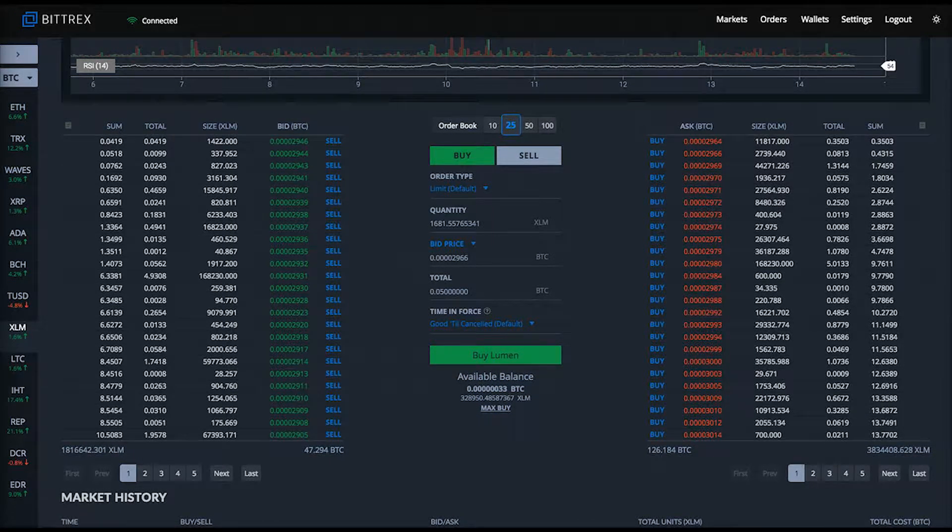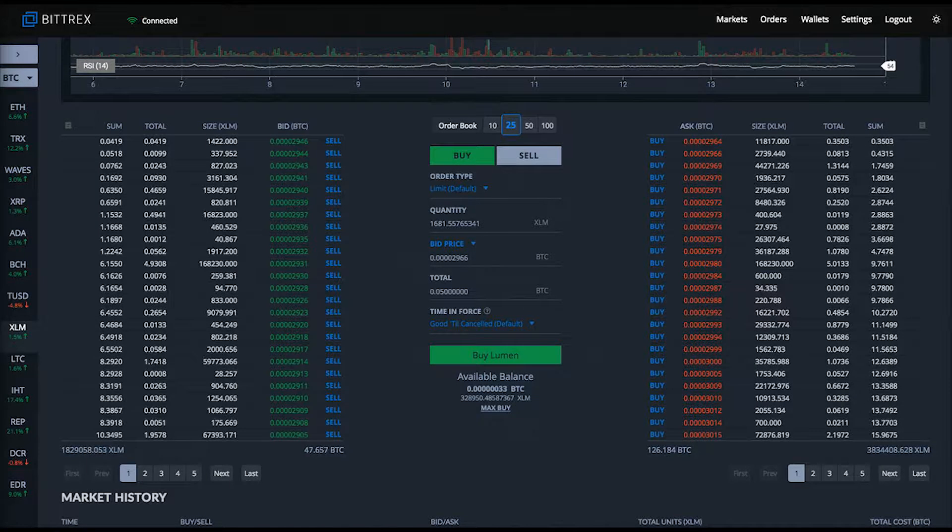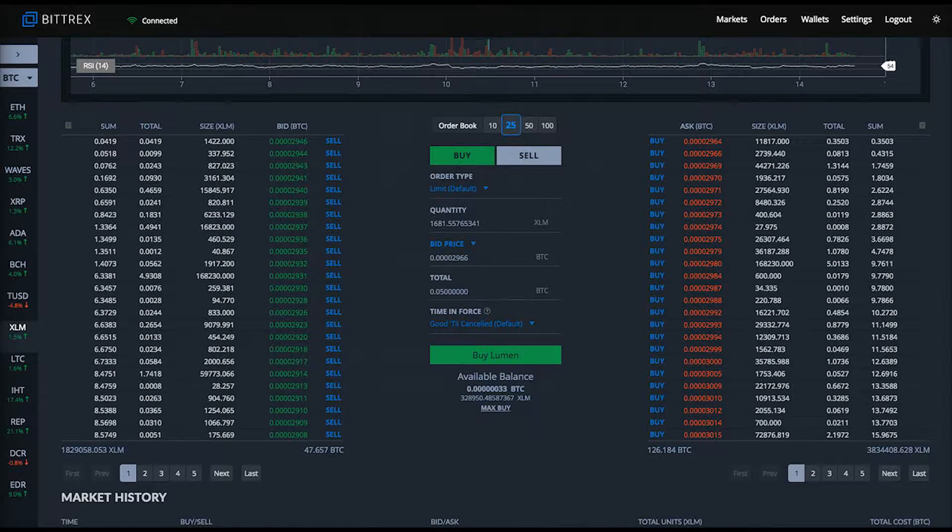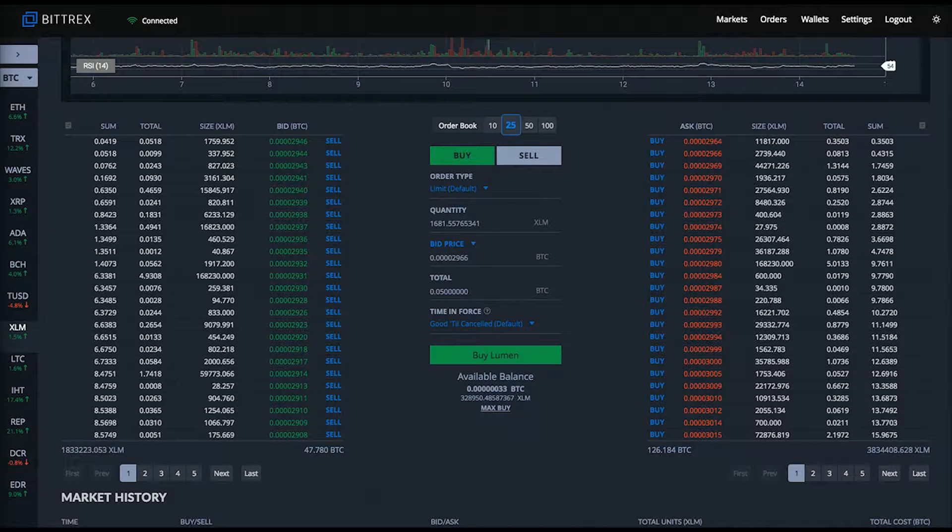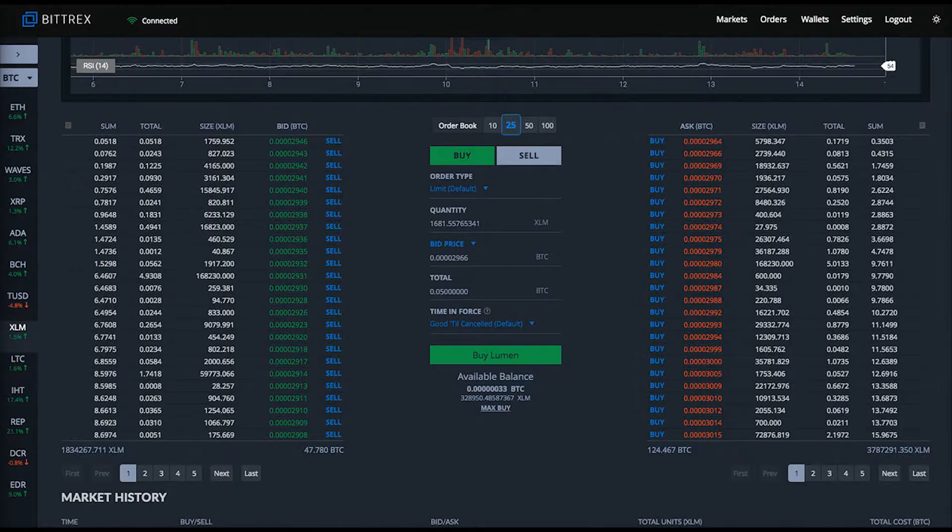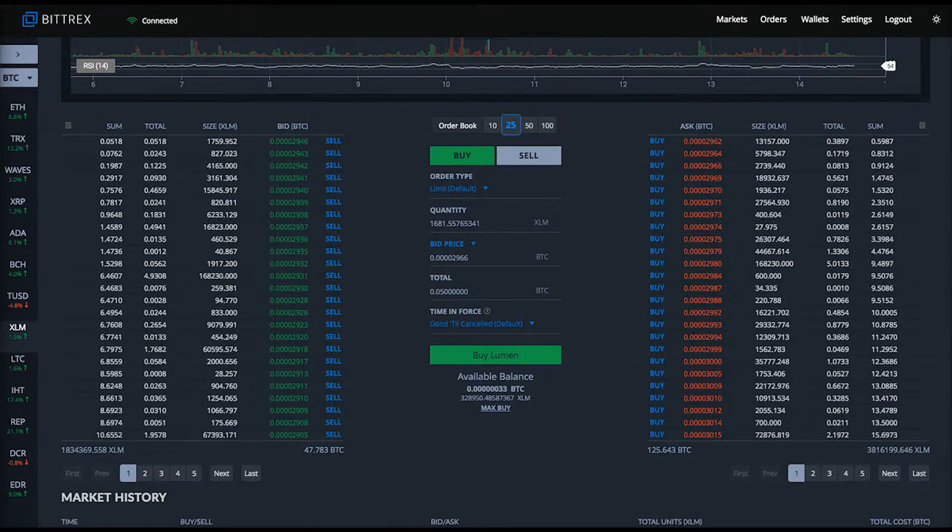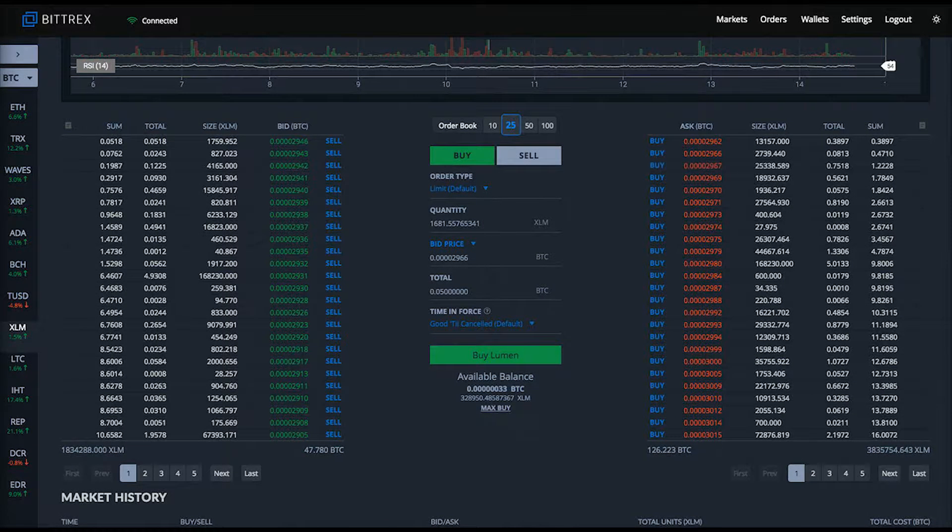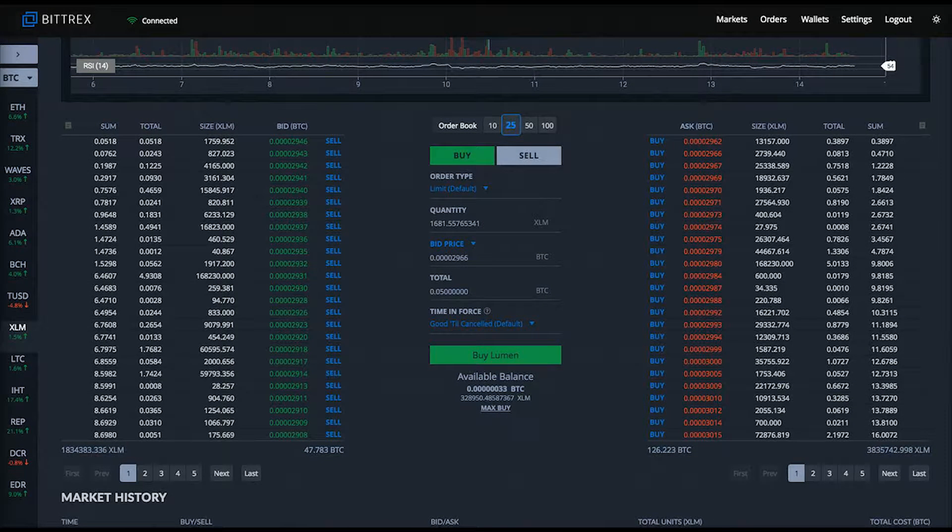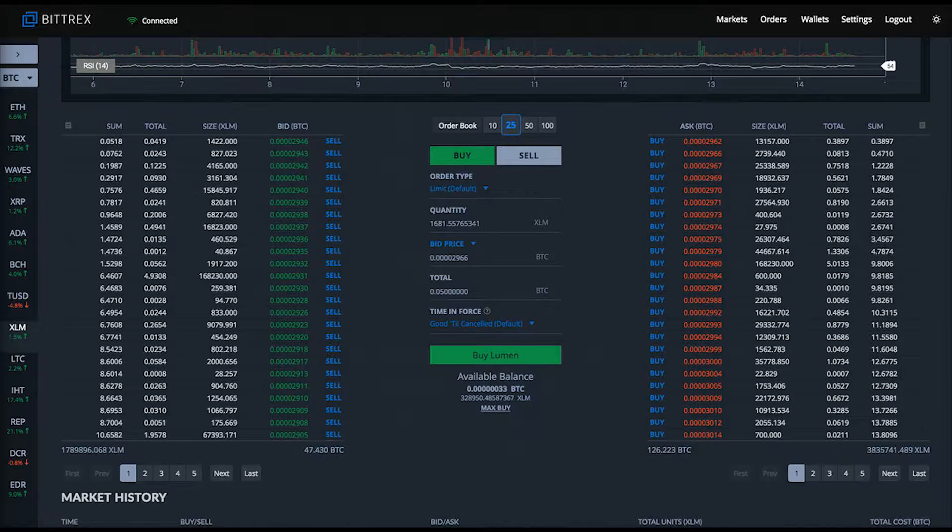You can also notice it will show your available balance of whatever altcoin's market exchange page you're on. In this case you can see I have over a few hundred thousand XLM in my Bittrex exchange account wallet.